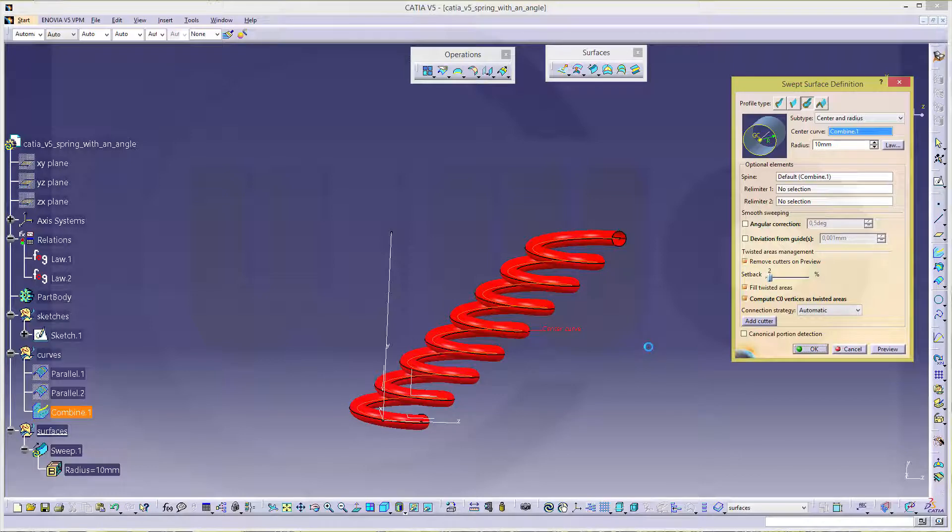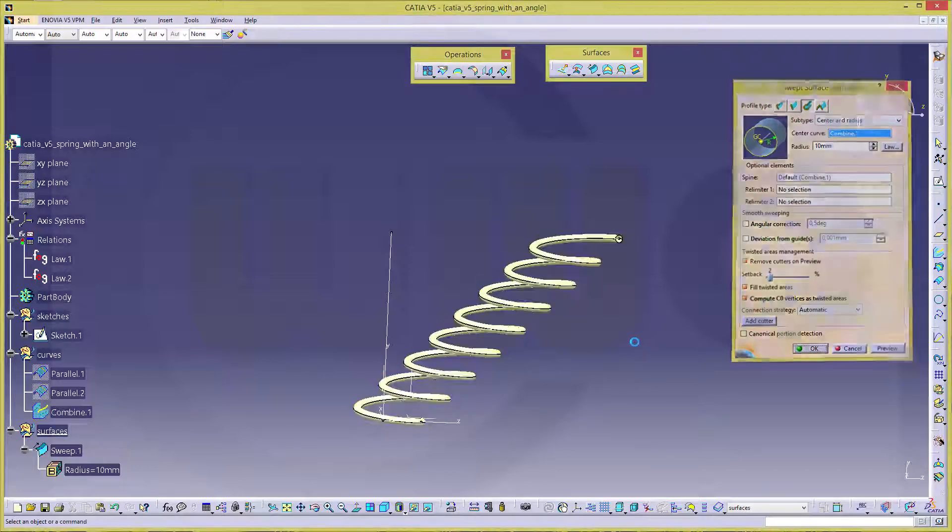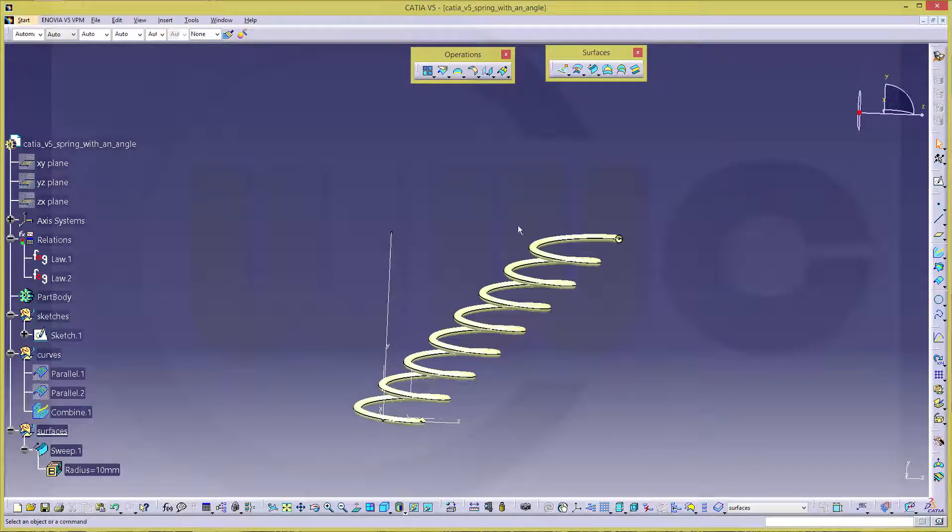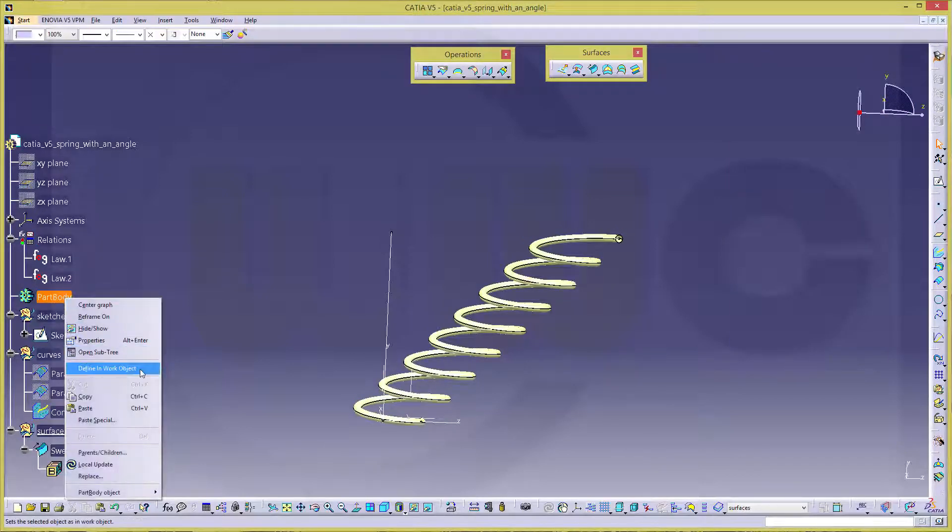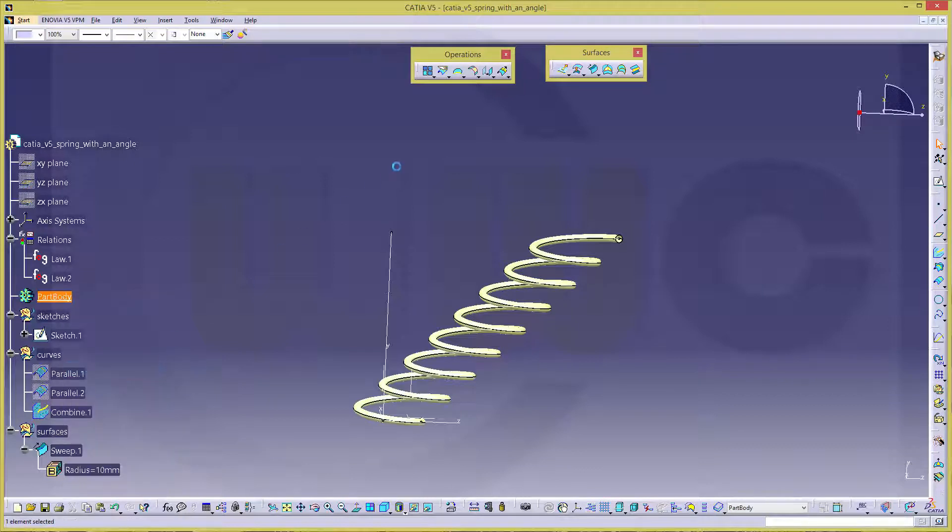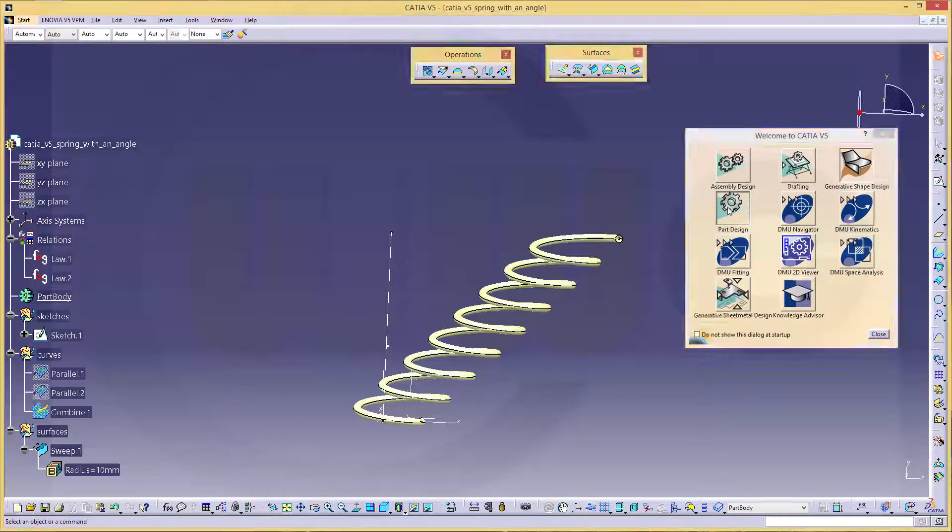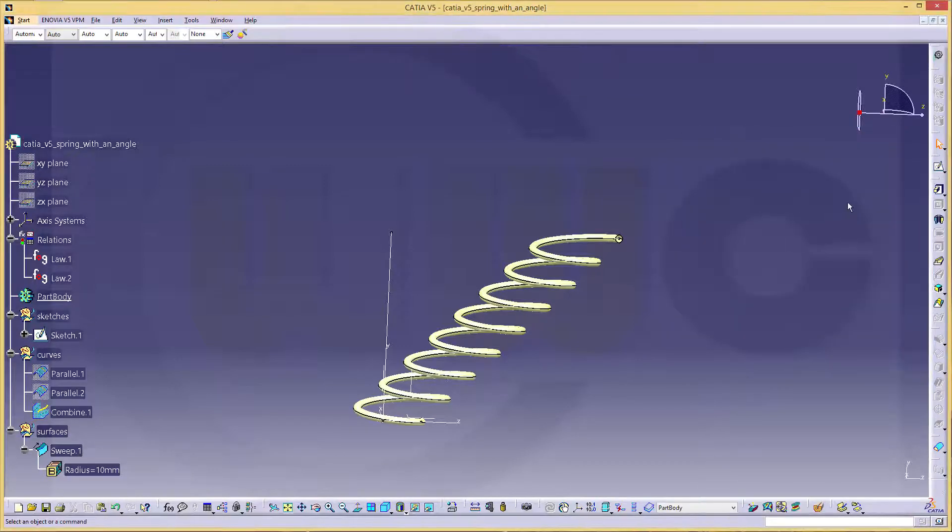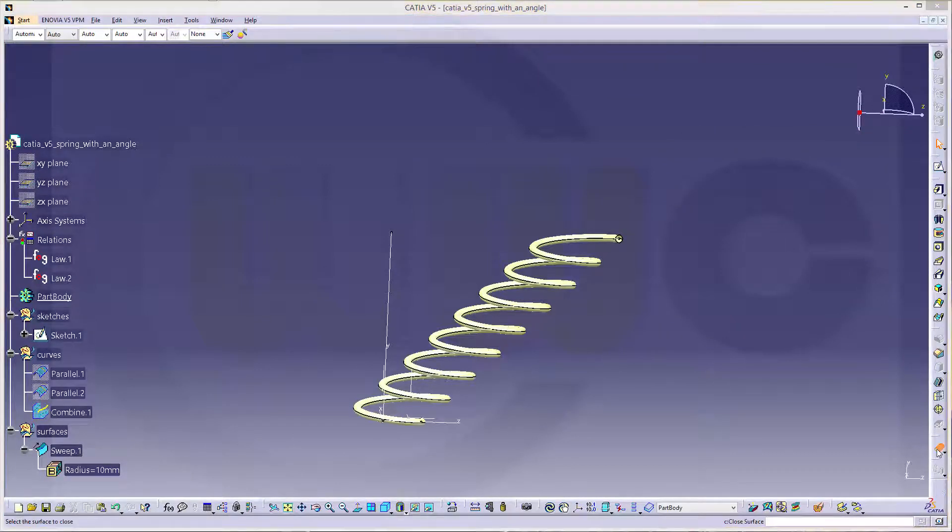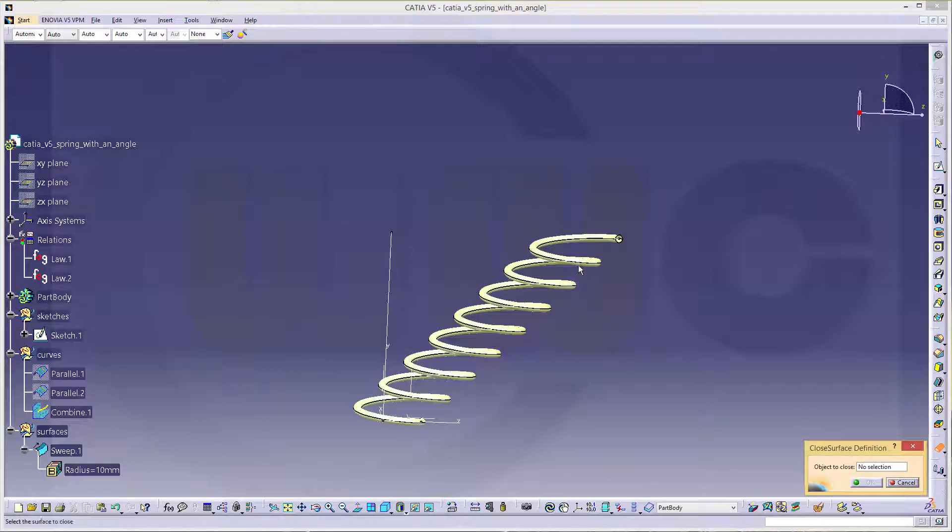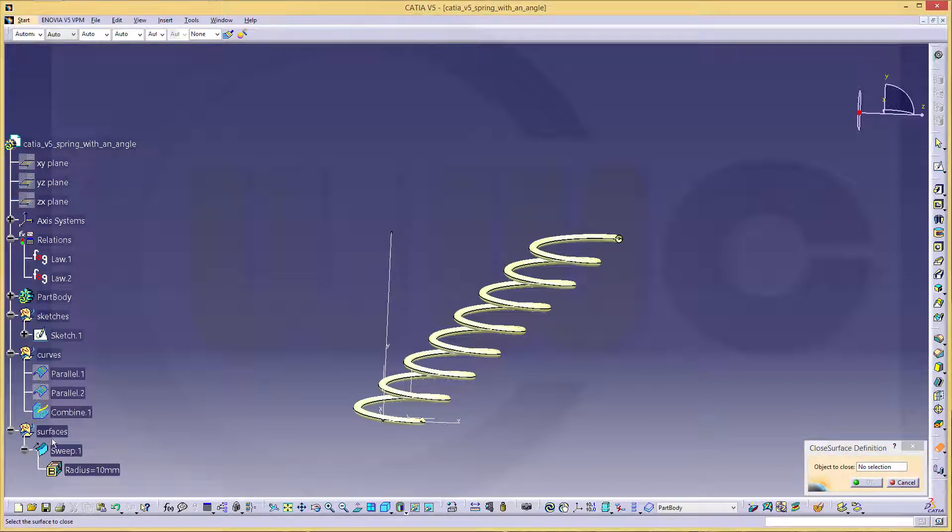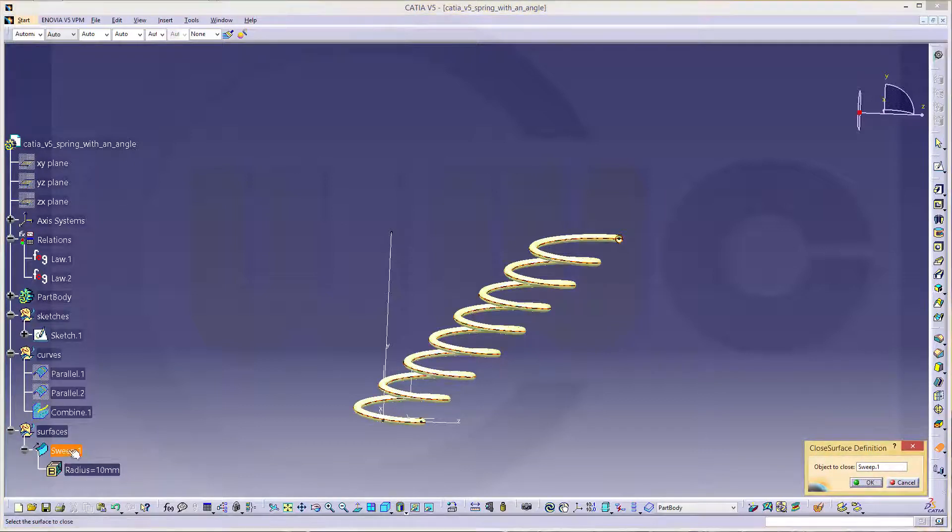And then, close the surface. Go to part body. Part design. Close the surface. That surface. Right here. The sweep. Okay.